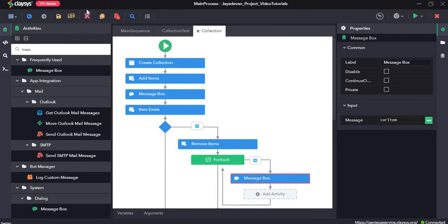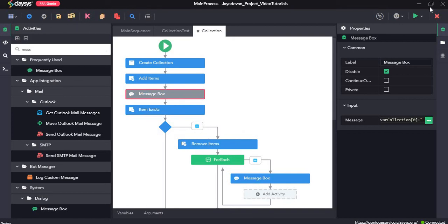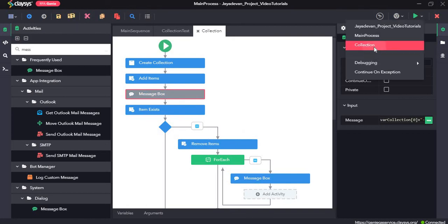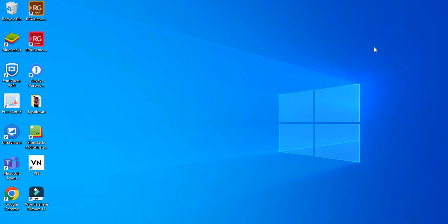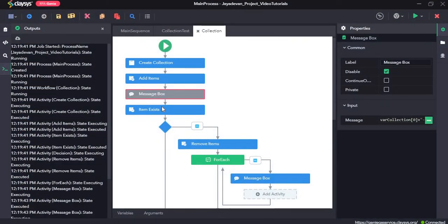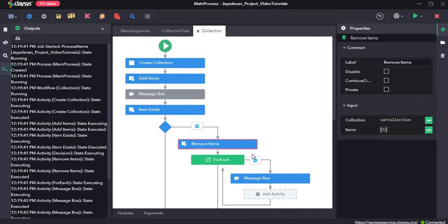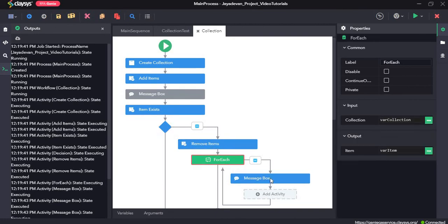Click save all. We will disable the message box since we don't need it now. Click save all and run the sequence. As you can see, 1 has been removed since that was the condition we gave. It checked whether 1 was there in the collection, it was there, the condition was true, then it removed 1, and after removal it displayed the remaining items of the collection.